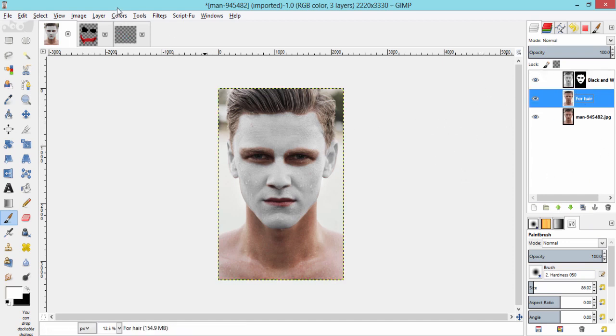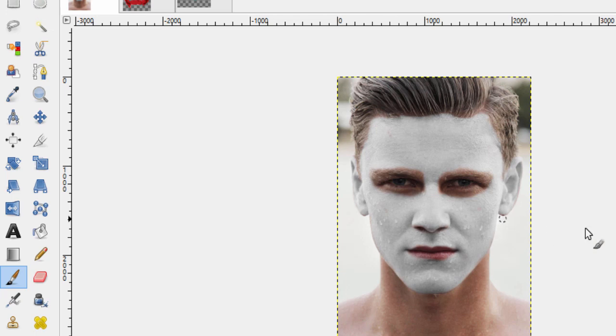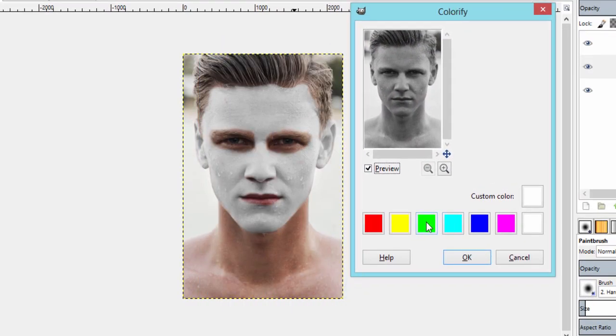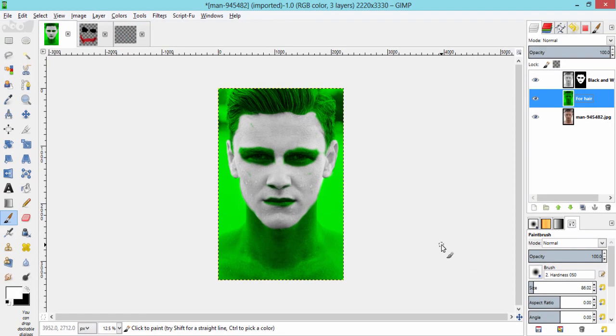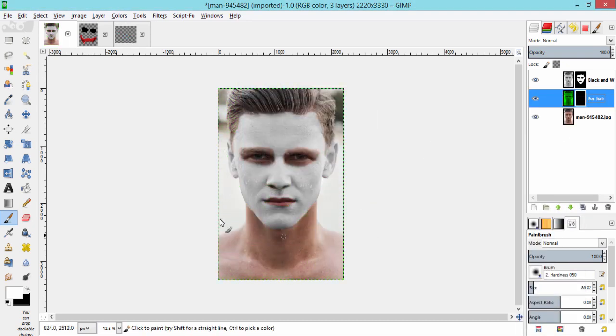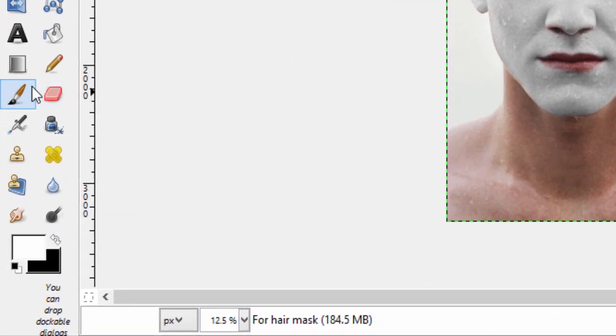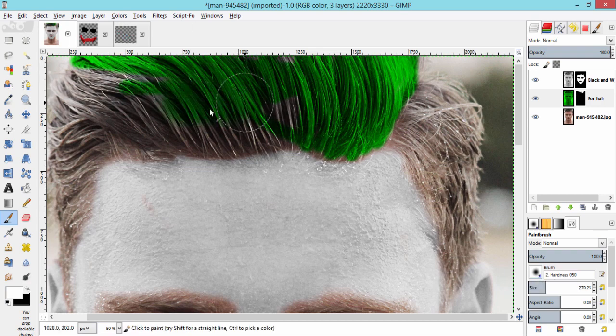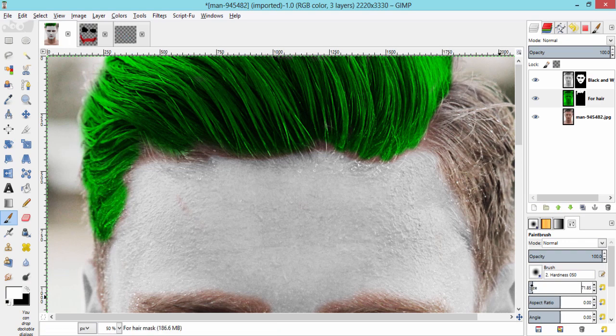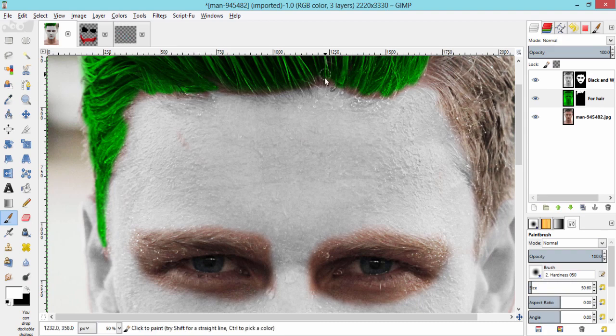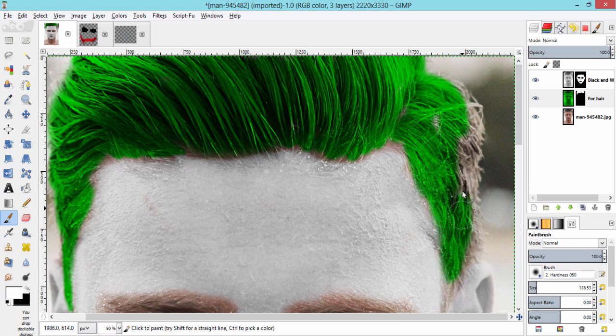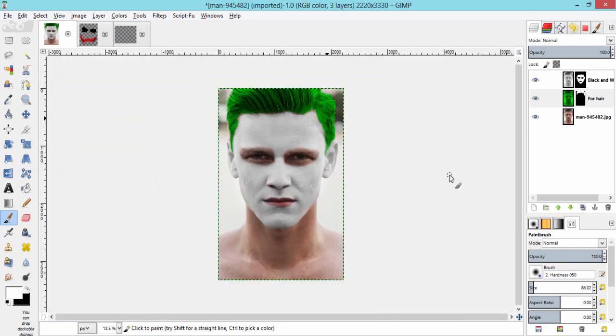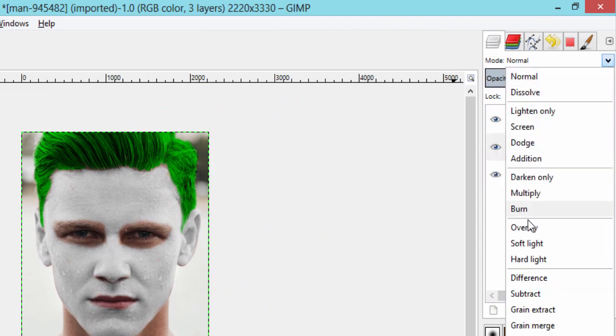As we know, Joker's hair is green. Go to colors, colorify, select the green icon and click ok. As we need only the hair part greener, add layer mask to the hair. Make sure the foreground color is white and brush over the hair region in layer mask. Increase or decrease the size of the brush for more precision. After brushing, make the hair layers blending mode into overlay.